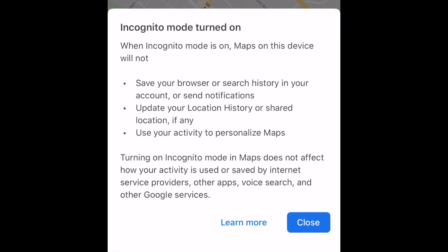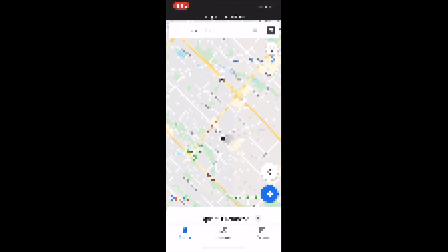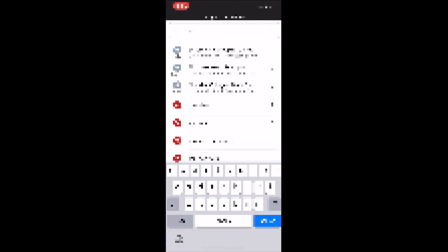You'll see a pop-up at the bottom with information about how incognito mode works. It states that while you have incognito mode enabled, Google Maps won't save your search history to your account, update your location history or shared location, or use your activity to personalize the app. Tap Close to exit this window. Now you can continue using Google Maps as you normally would while not saving any of your activity to your account.